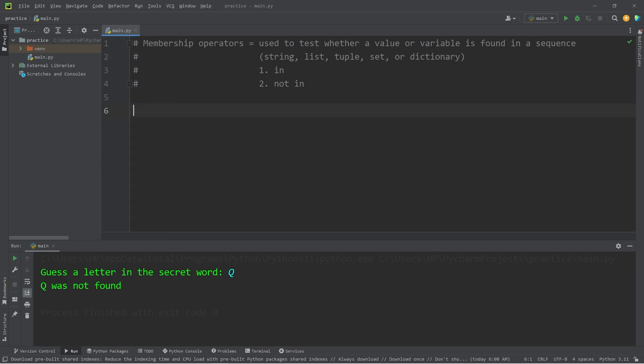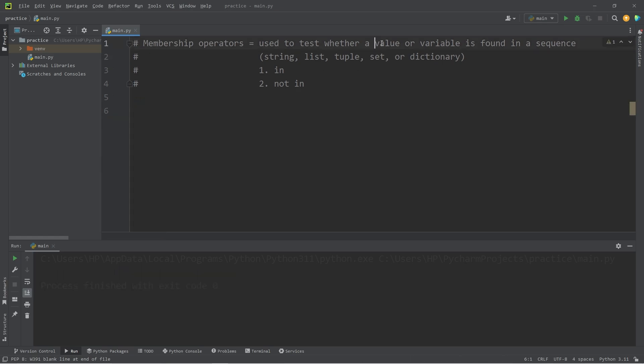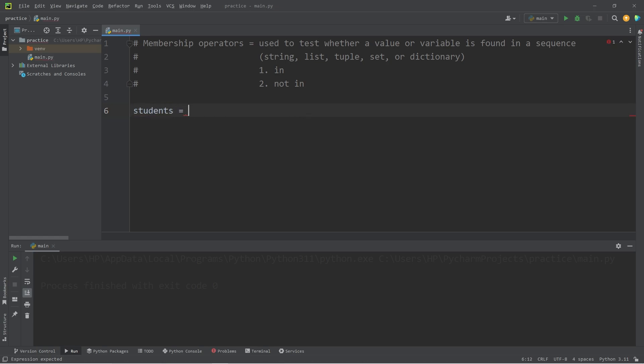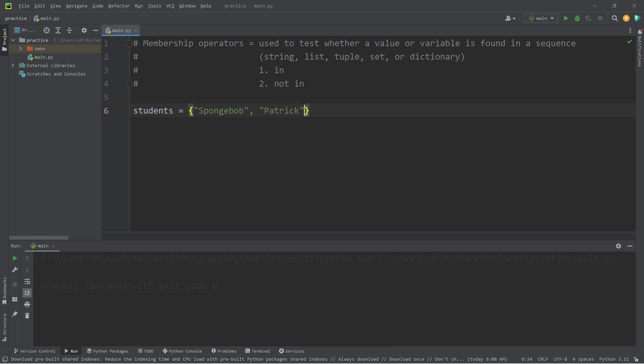Let's go over another example. We were searching for a value or a variable found within a string. Let's try a set. Lists, tuples, and sets are going to behave similarly. I will create a set of students. For a set, you need a set of curly braces. Let's add a few student names, such as Spongebob, Patrick, and Sandy.